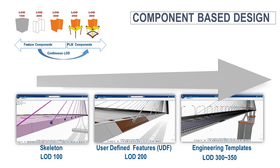Component-based design is a technique to model specific construction elements from the design intent capture to detailed design based on reusable components.